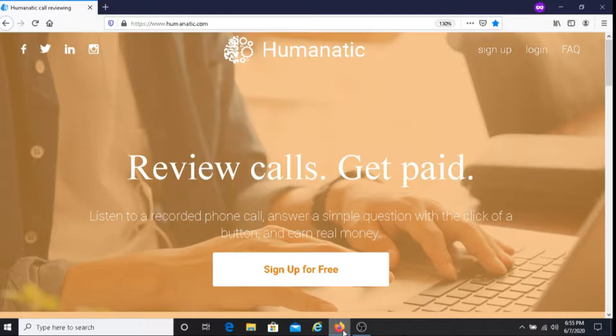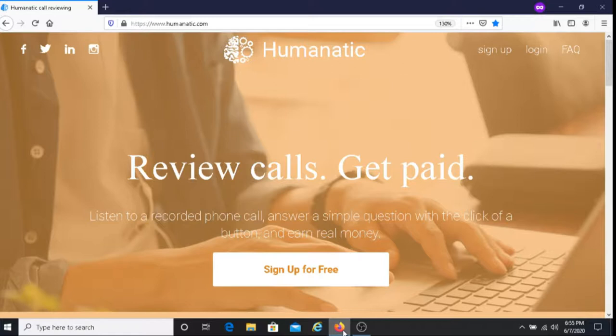If you're looking for an easy way to make money I recommend giving Humanatic a try. It's free to join. It's free to sign up. You get to choose how often you want to do this.